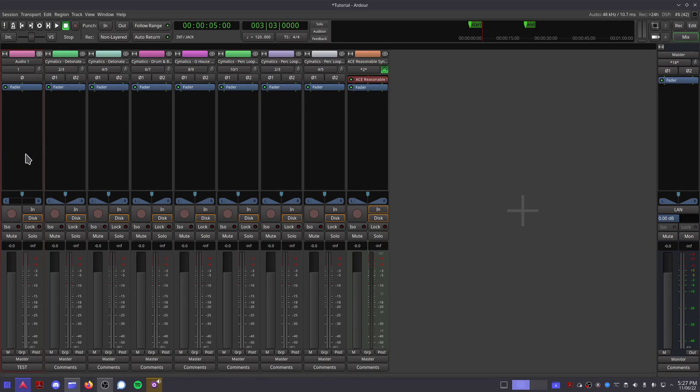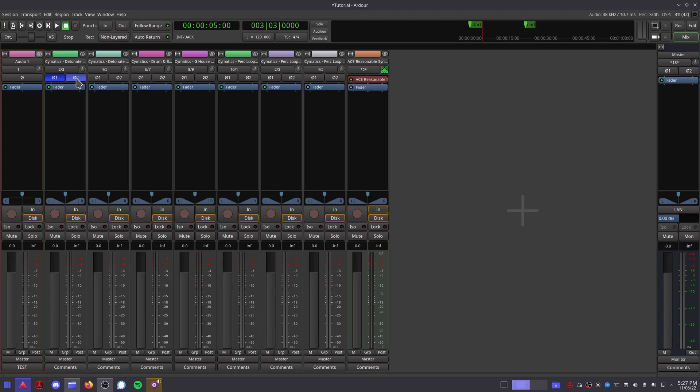On an audio track, underneath the input menu, you'll see this invert channel button. This can be handy when dealing with phase issues if you're recording with drums. But for now, just leave it off.